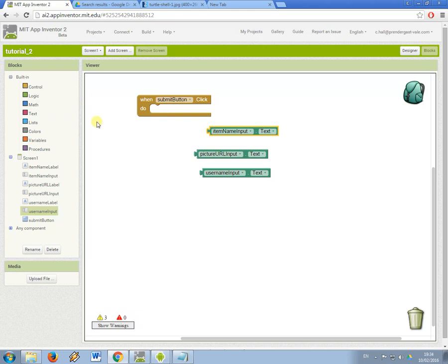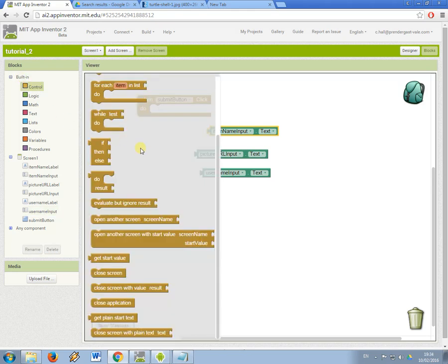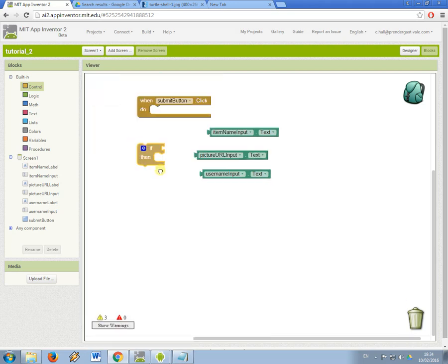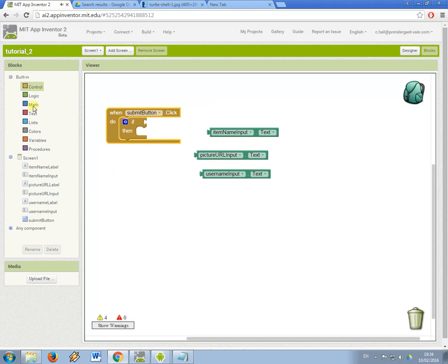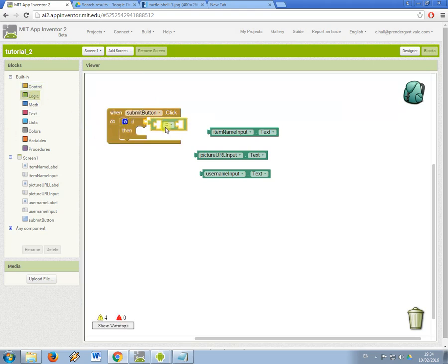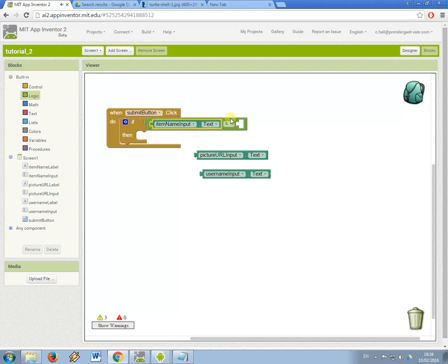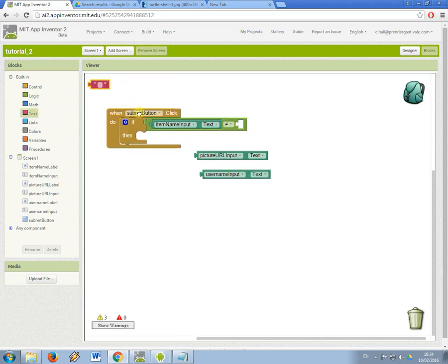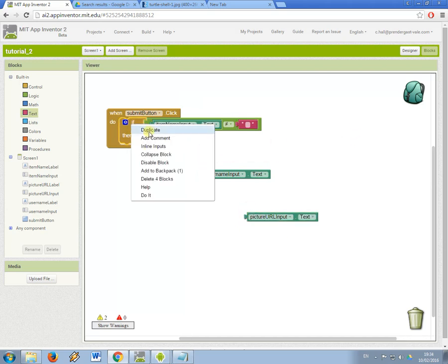OK, so these need connecting to things, and what I'm going to do now, because I need to check that these things are in a certain way, so I'm going to use an if statement, just like I would in Scratch, just like I would in Python, and I'm going to need to do a logical expression that checks something about the data. So what I'm going to use is this one, which is not equal to, and what I'm saying is if the text in the item name input is not blank, so I'm going to take an empty text element and put it in here, then we can continue to the next test.